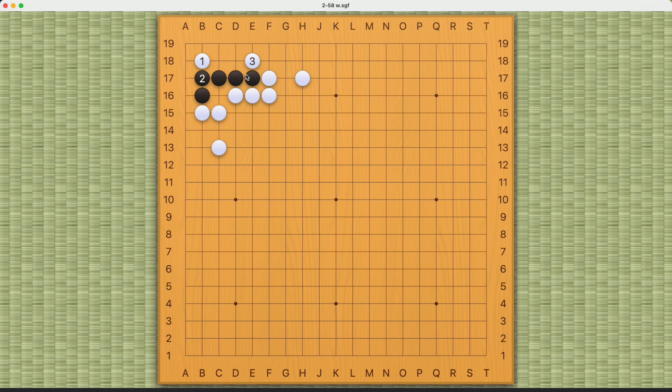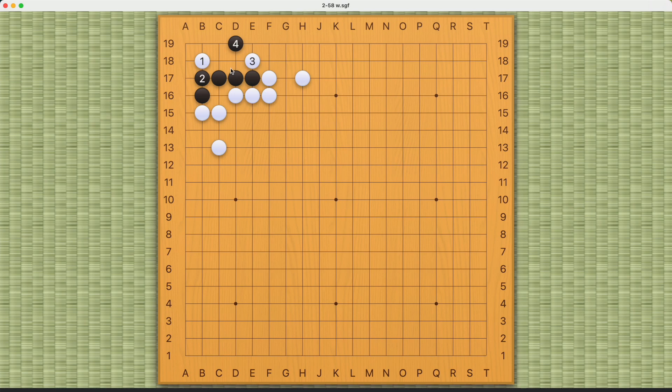Number four can actually be here. It's very easy to miss. Now black is still threatening to cut white on the outside. If white plays something like this, black can play this, forcing white to play at number seven.